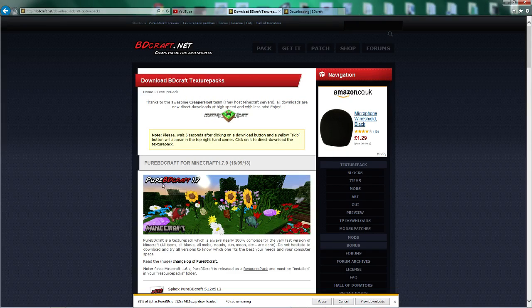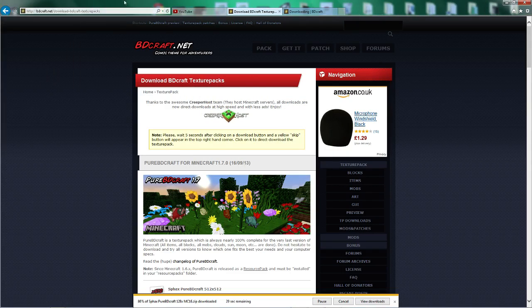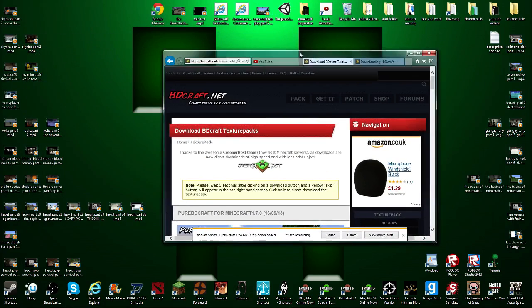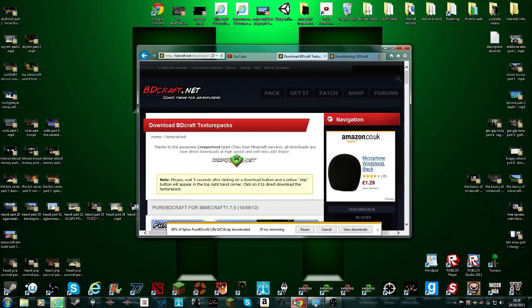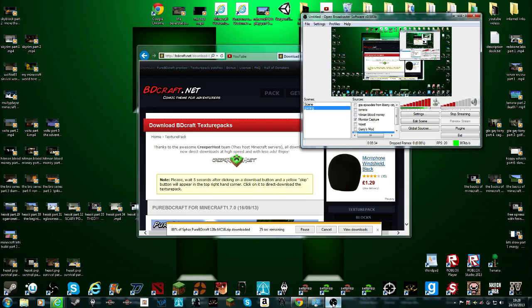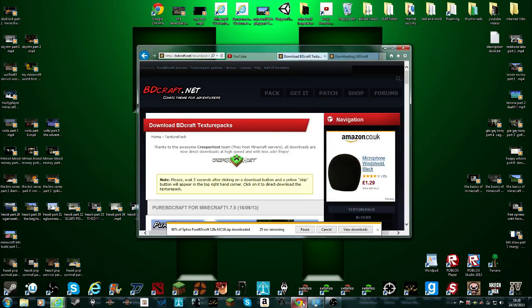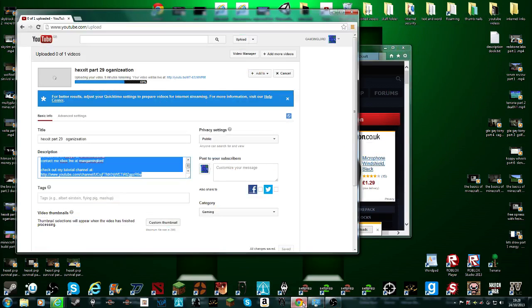There we go. I know it's running slow, because obviously I'm recording, and also I am uploading a video, as you probably already know.